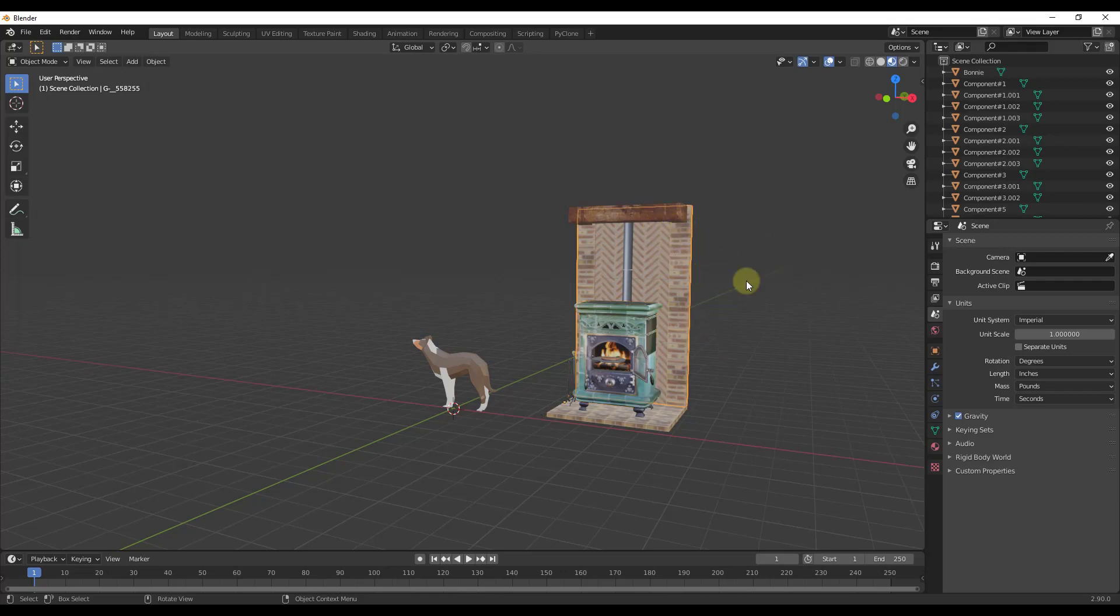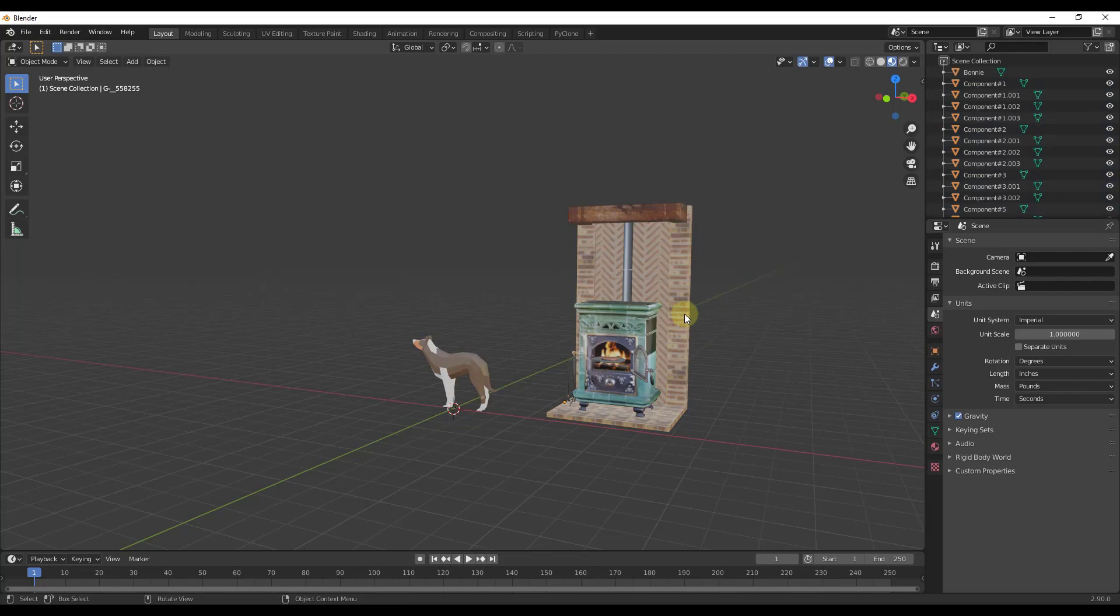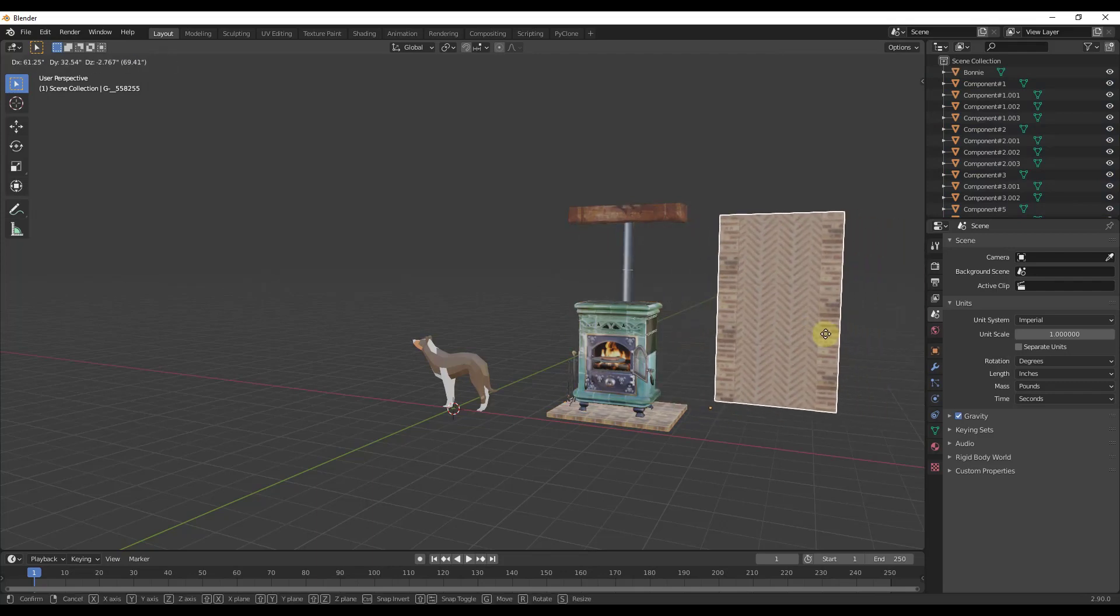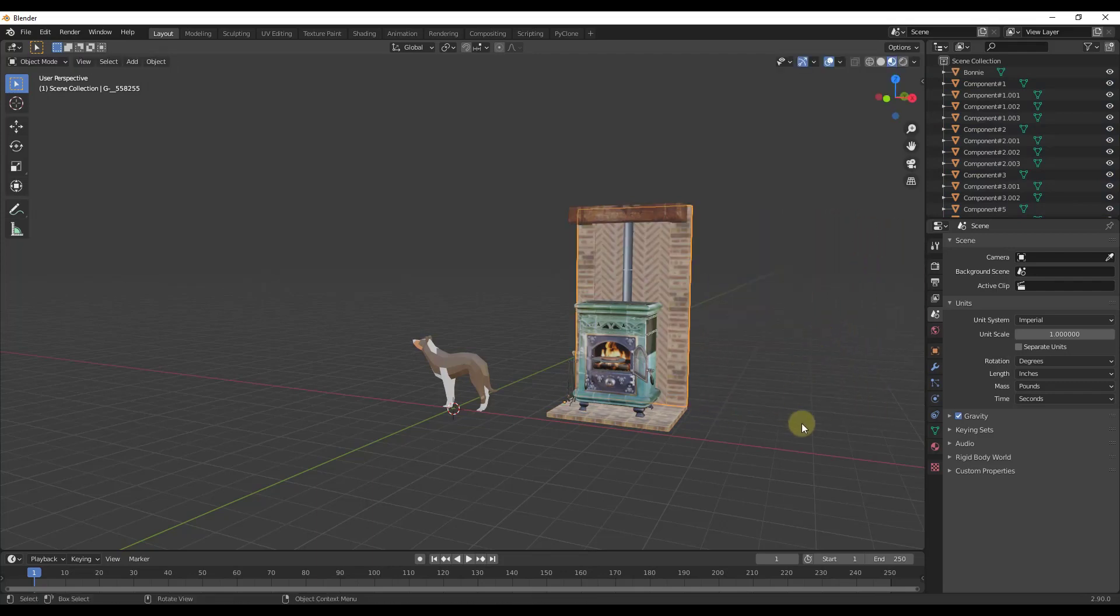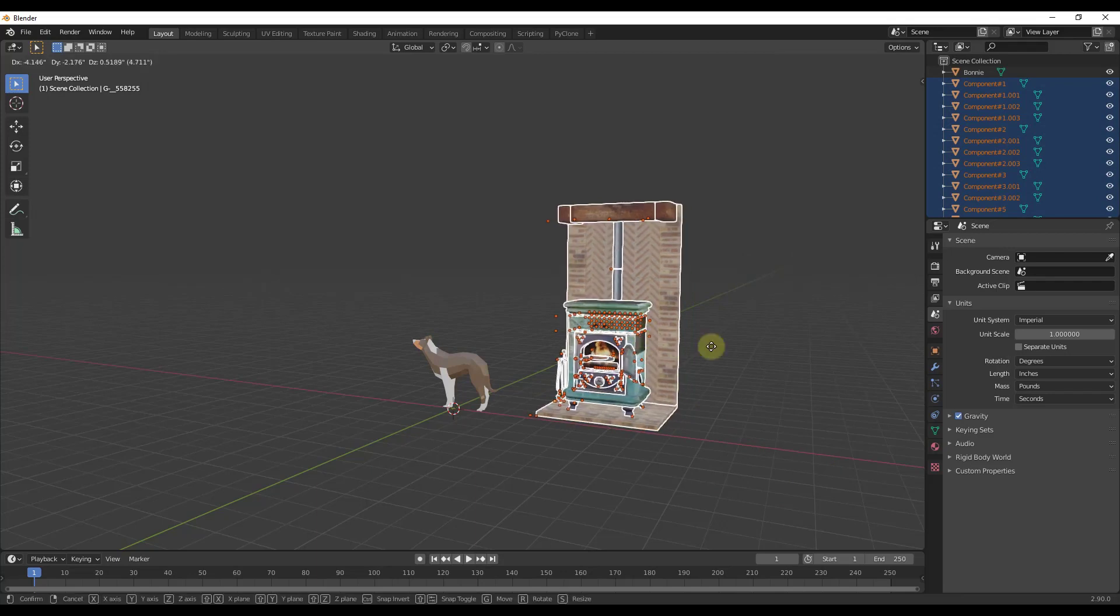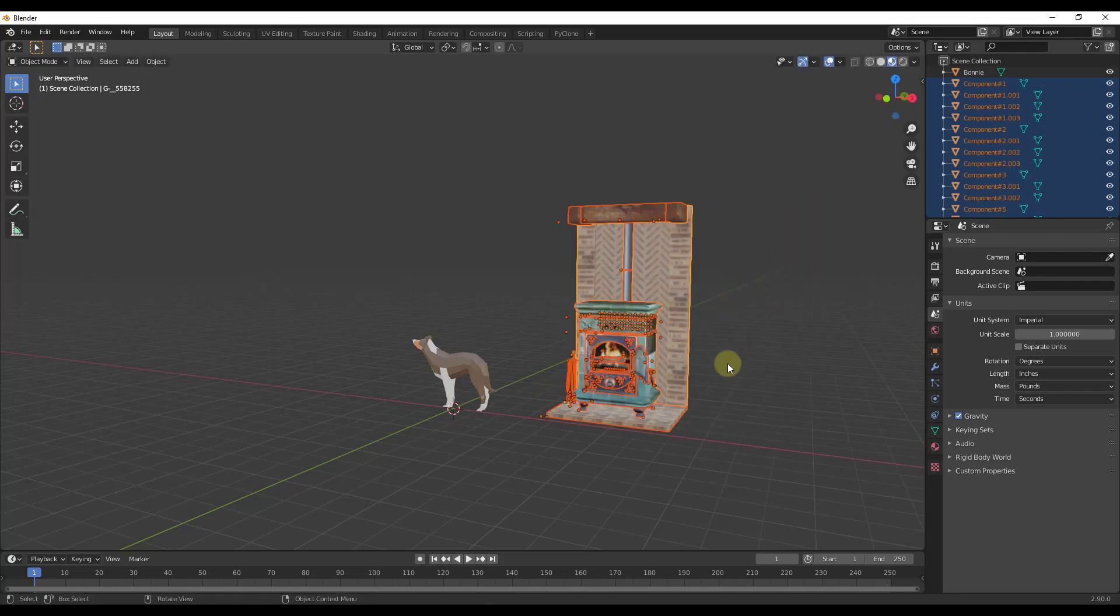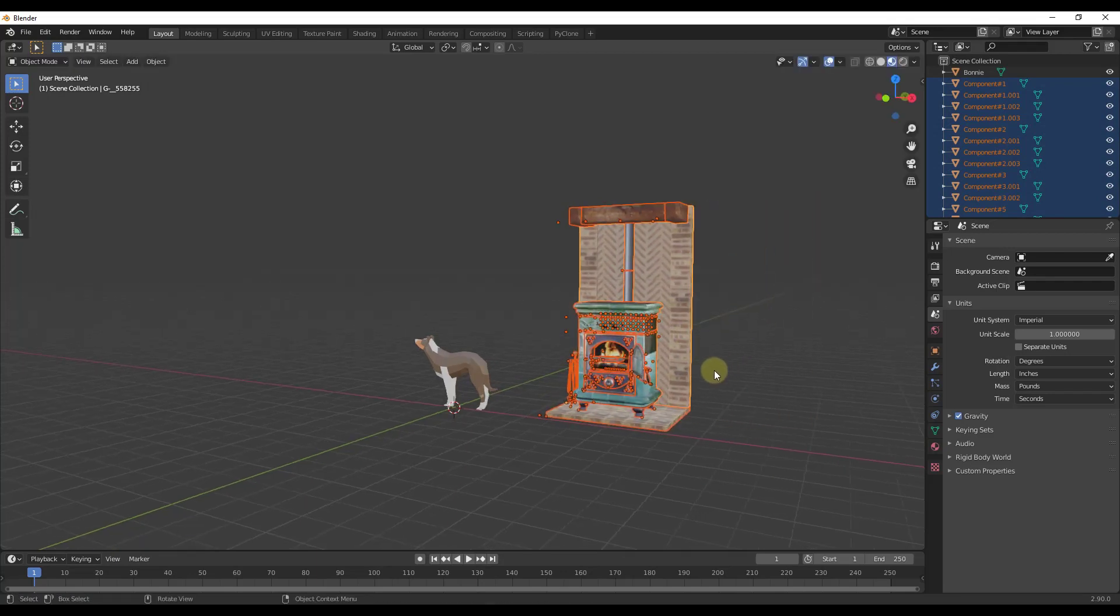One tip that I have for you because this can get a little bit clunky, you've got all of these different objects in here. If I wanted to move this whole thing, I would have to select them all. Otherwise I'd be moving the individual meshes. So I would have to make sure to select everything before I make any changes.